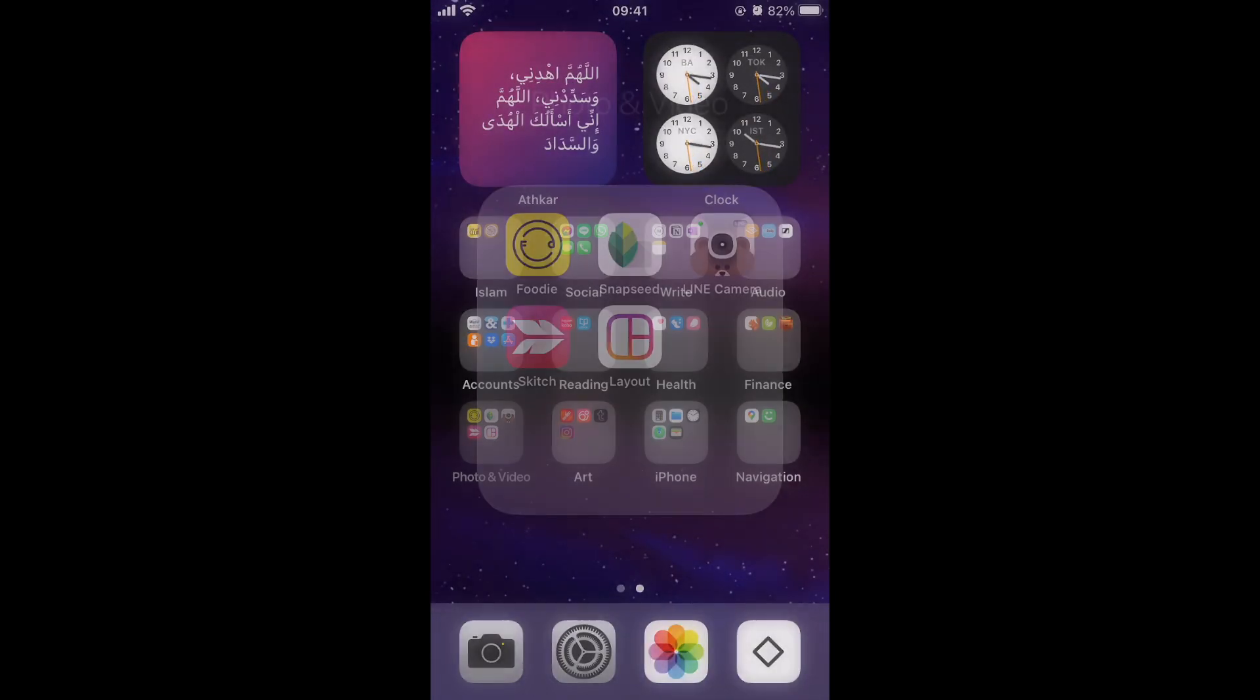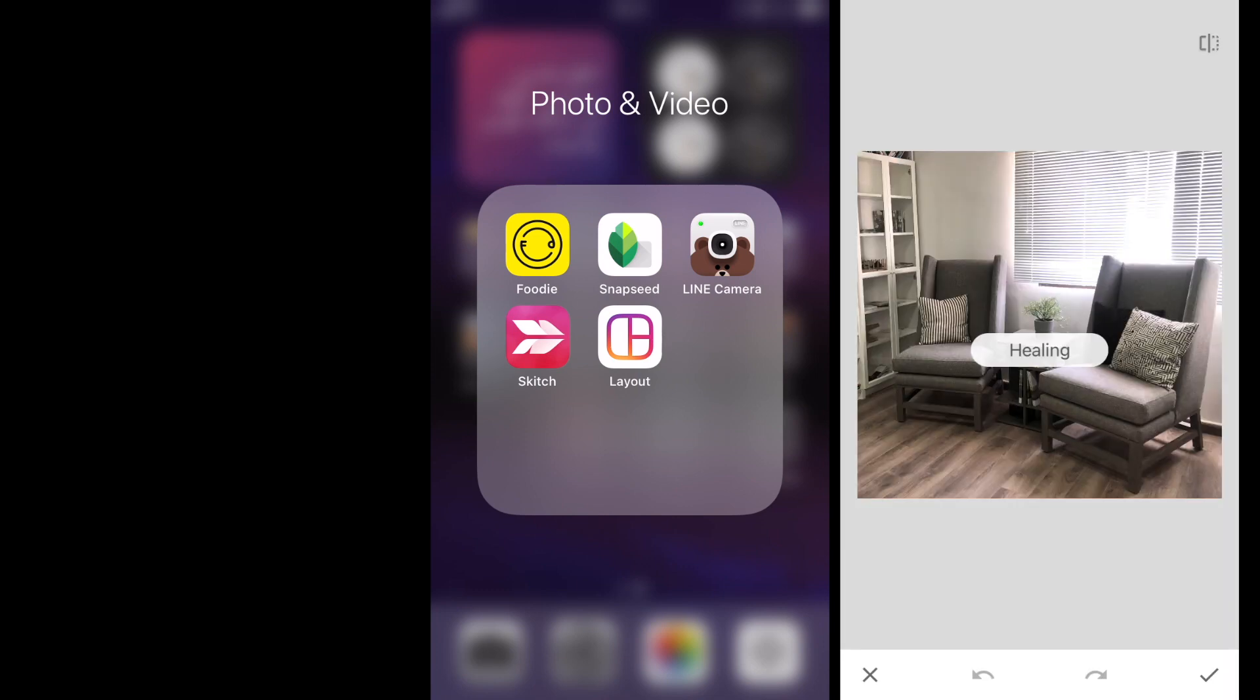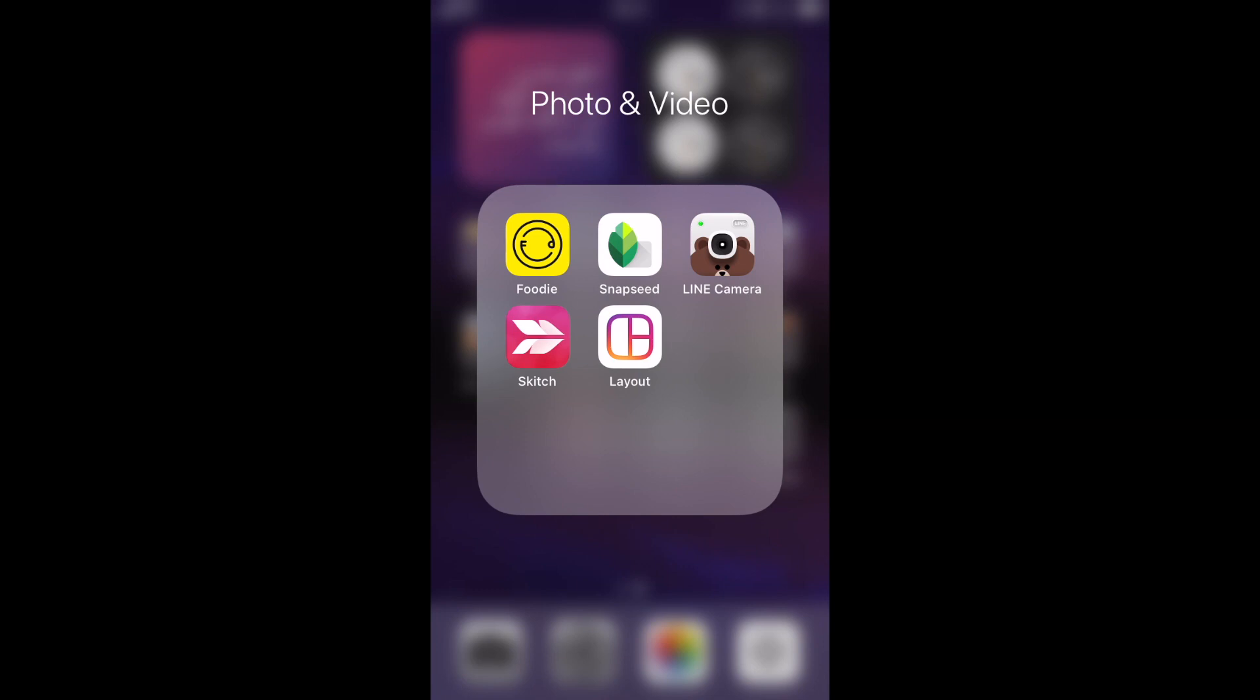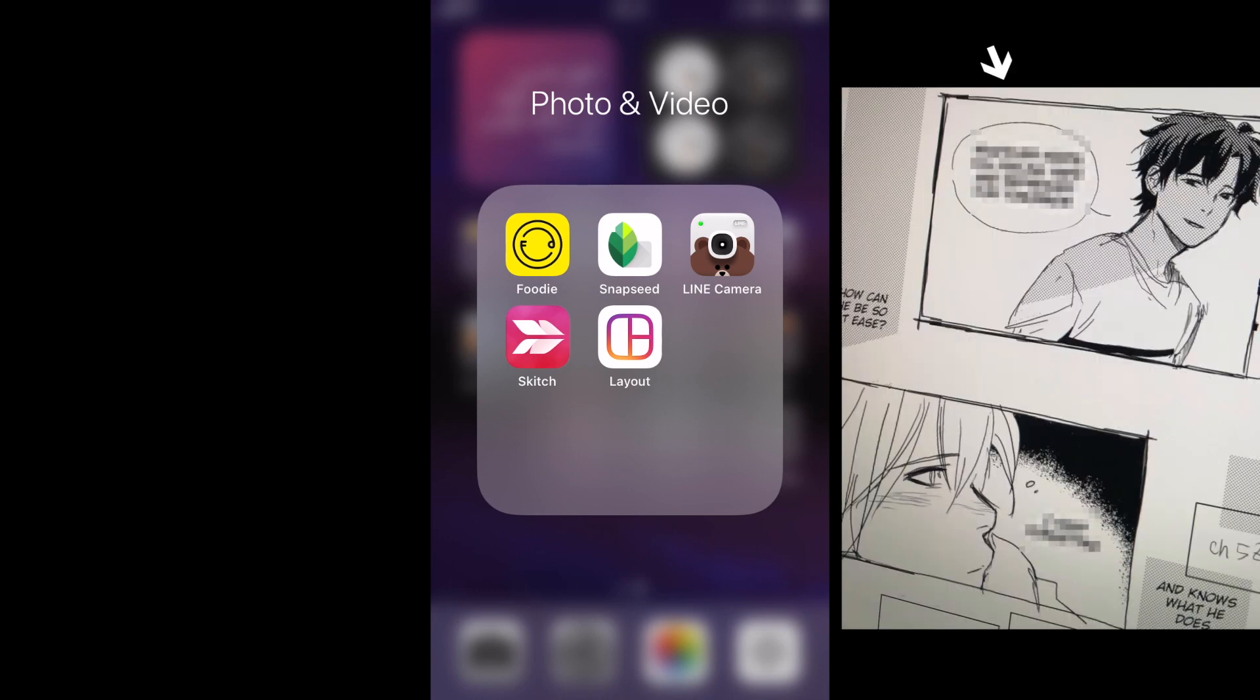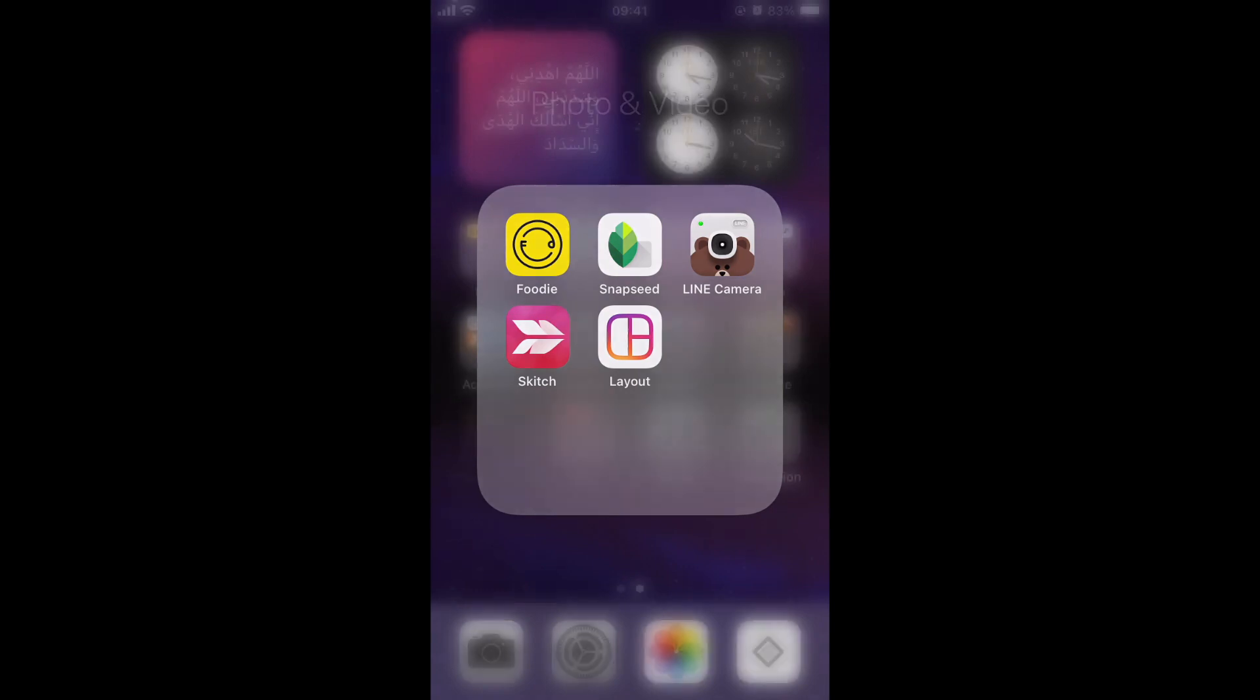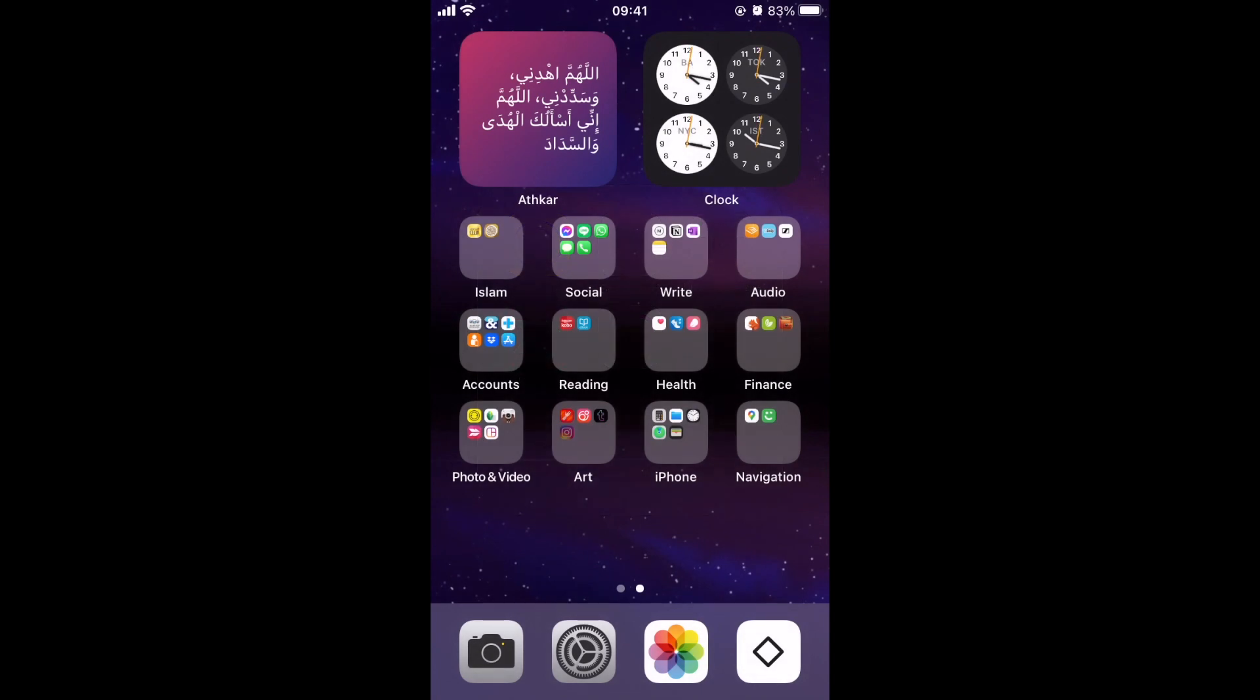Photo and video. Foodie and Lion camera because they have good filters, even though I don't really post photos, but I just have them. Snapseed. I use it for healing and I like the selective tool where I can change a certain color in a photo. Sketch. I just use it for the mosaic blur feature, which I couldn't find anywhere when I want to hide something. And Layout. I don't like it, but sometimes I just want to do a grid and I have it because it's handy.